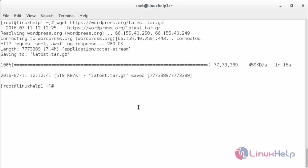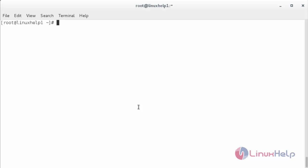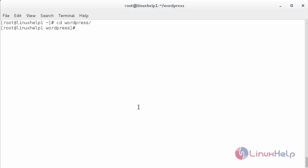Now extract the package using the tar command and press enter. The WordPress package has been extracted. Now move inside the WordPress directory. The command is cd wordpress.